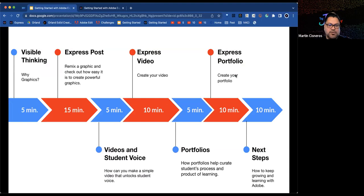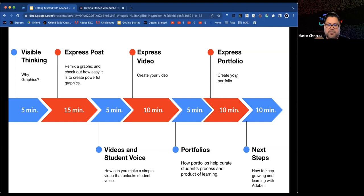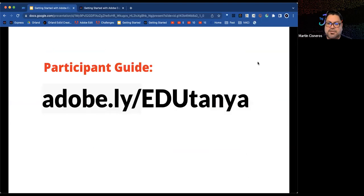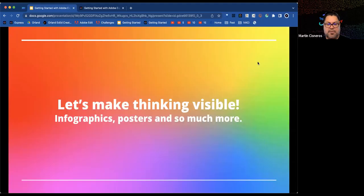The session schedule covers visible thinking, how to post videos for student voice and choice, portfolios, and next steps. Now the focus turns to making thinking visible through infographics.